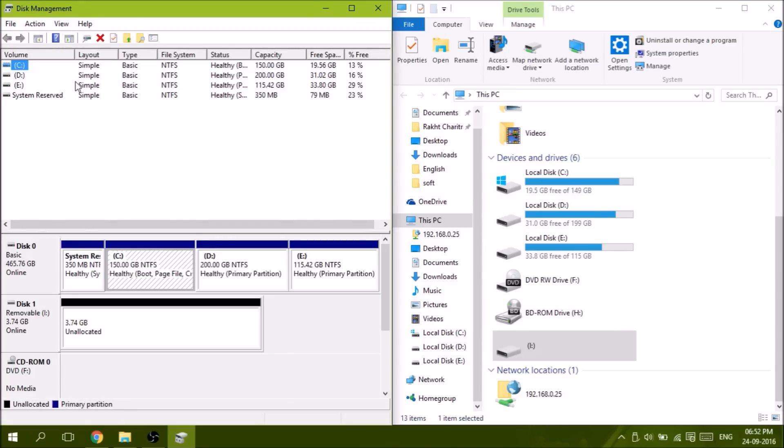Okay, you can see a disk in which the spaces are unallocated. That's our pen drive.